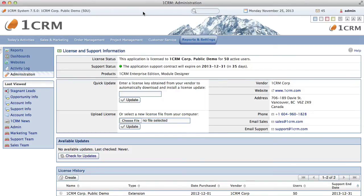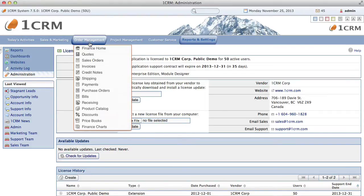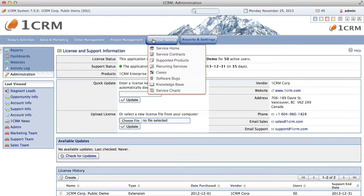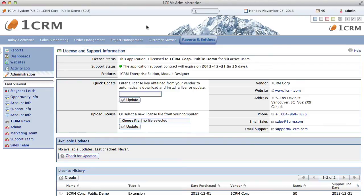Now we're going to look at the main menu bar. This offers links to the main function groups of OneCRM: today's activities, sales and marketing, order management, product management, customer service, and reports and settings. Notice that each of these function groups offers a number of specific types of business data to work with. We call these modules.